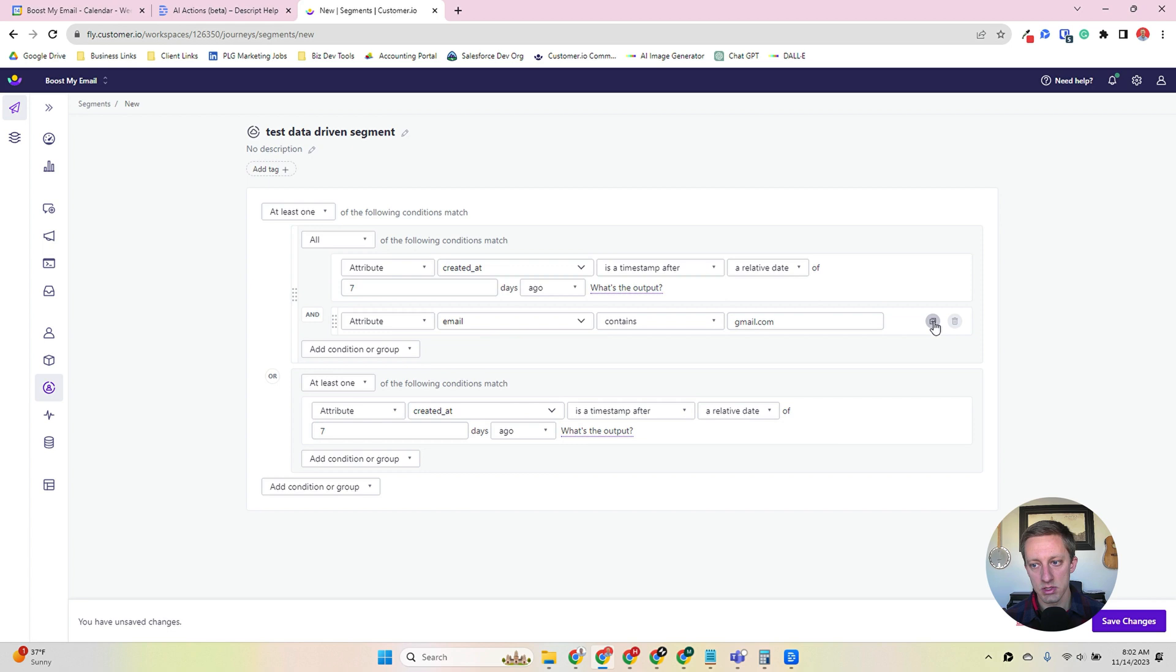You'll notice here that it gives you the segment ID. It tells you how many people are in that segment. You can view those people here, and it'll take you to their list. It'll also, you can view them here, which I won't, just to make sure I protect the people within my database. It also shows where this segment is now being used. So as you add it to newsletters, campaigns, it will tell you the usage here, which helps in operational management moving forward.